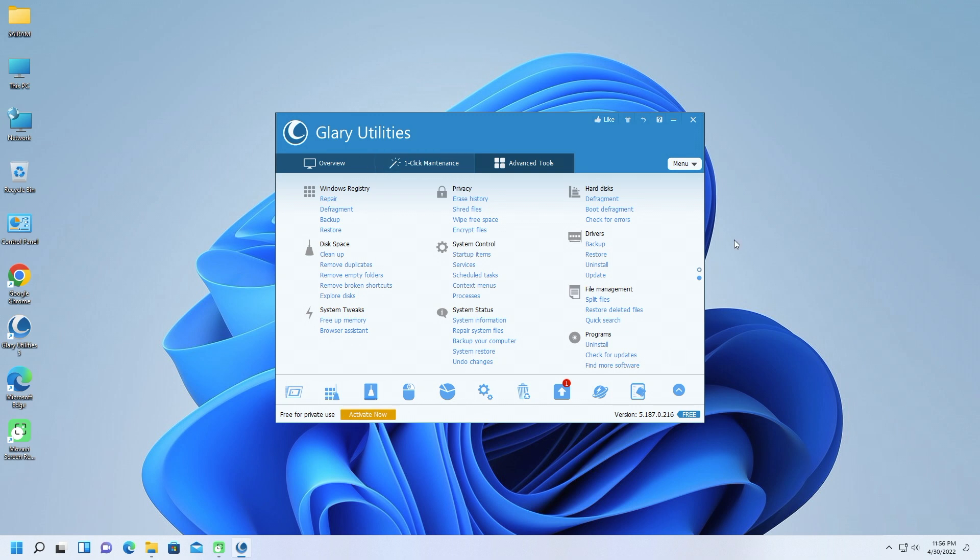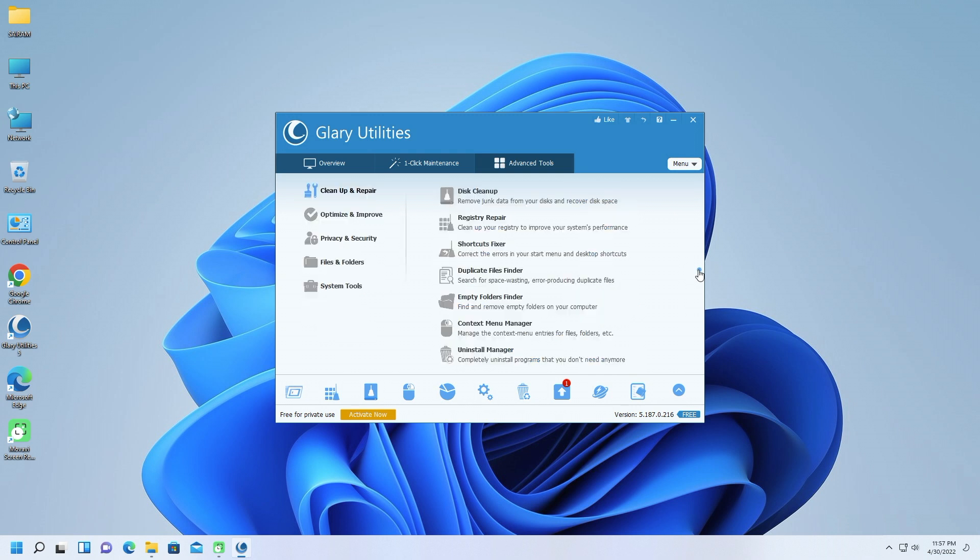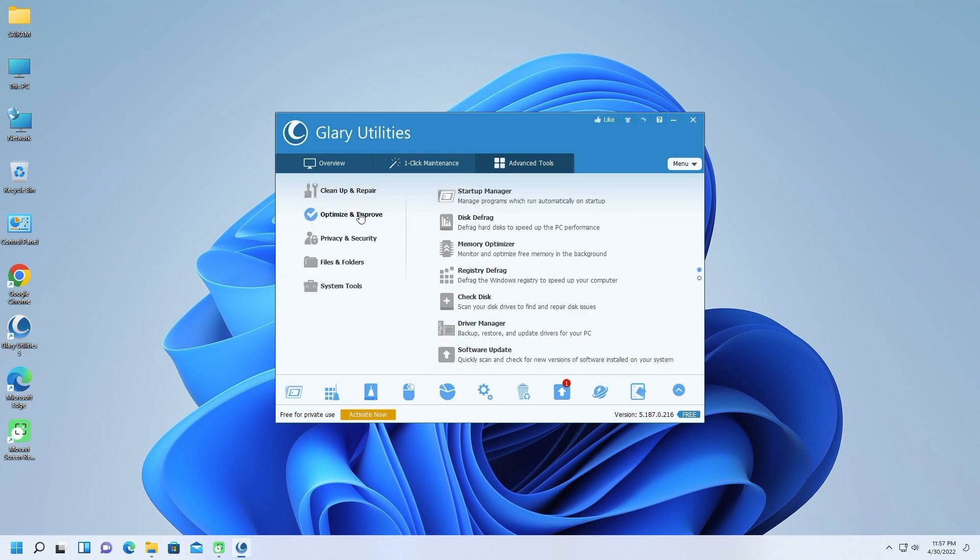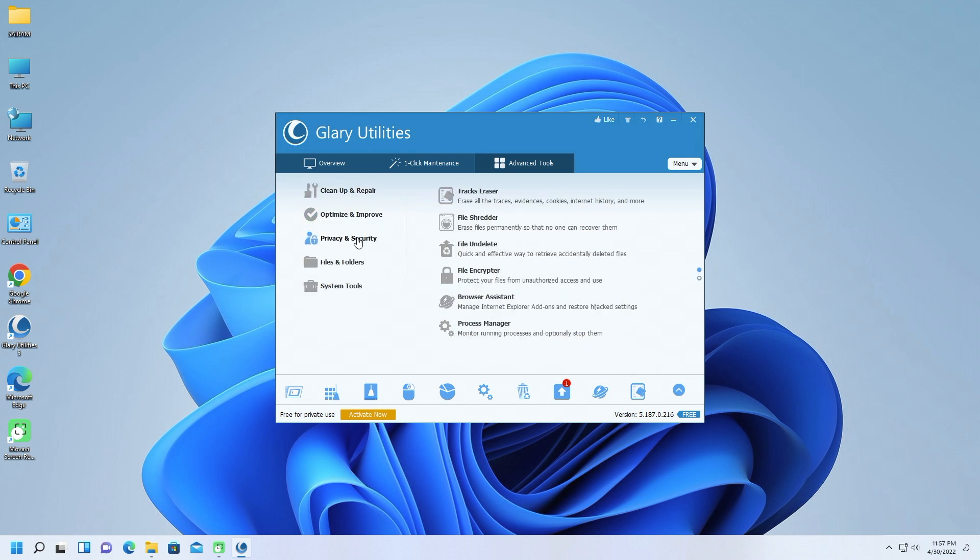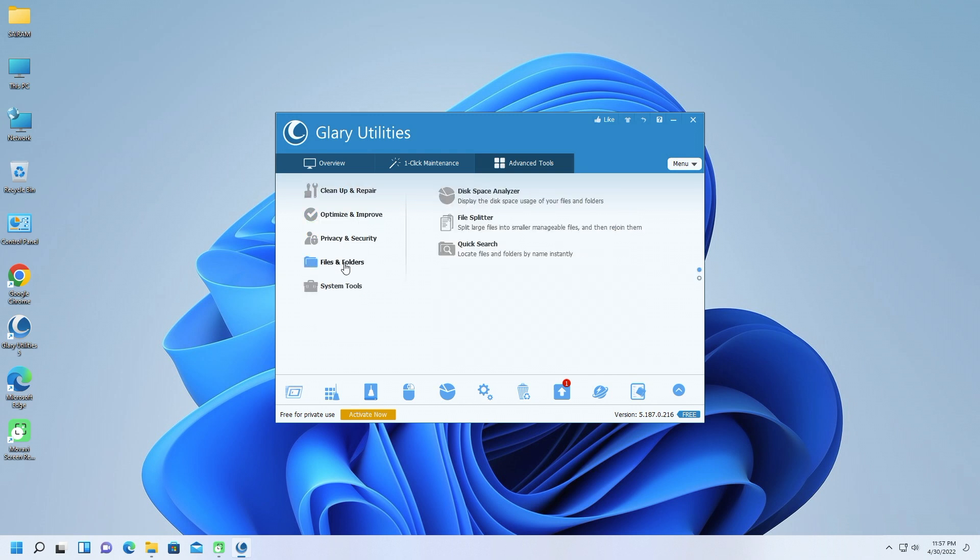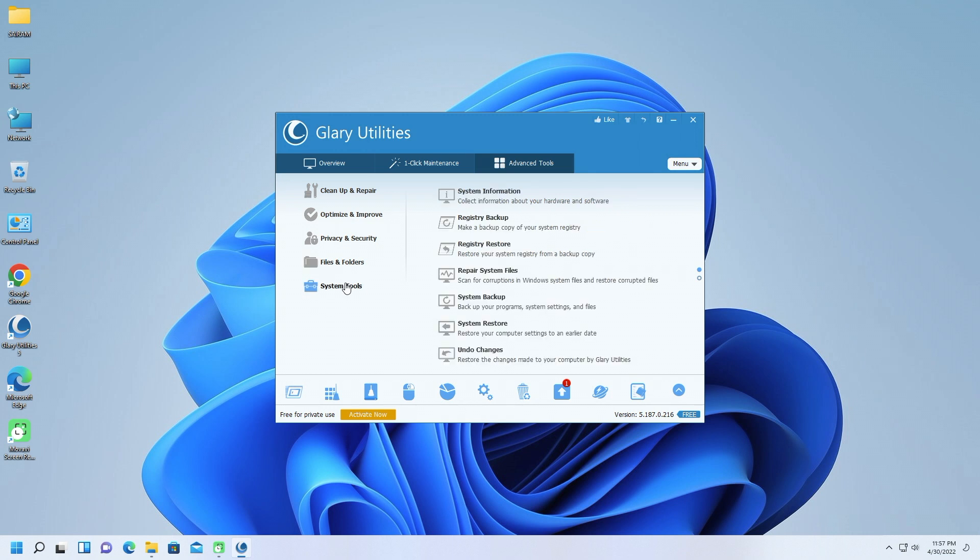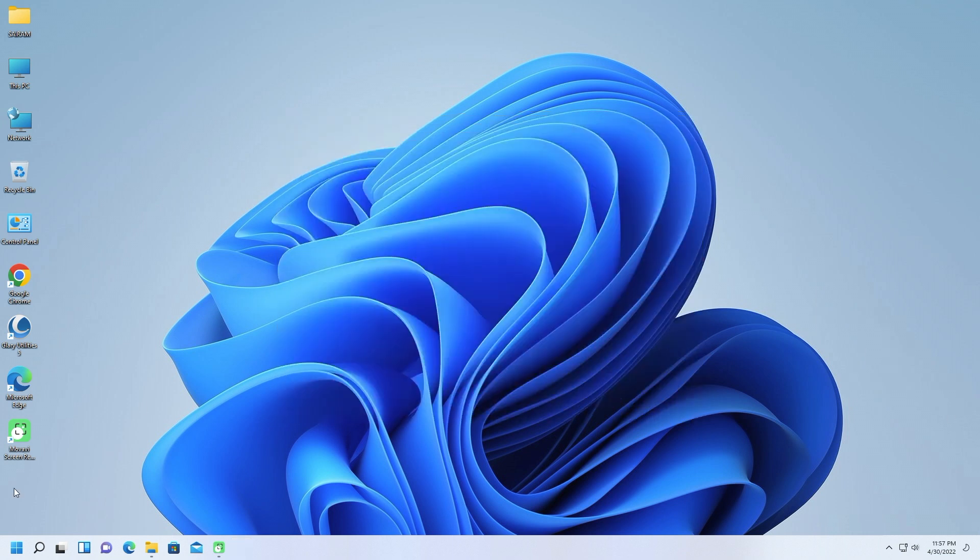Glary Utilities is a capable tune-up utility that invigorates junked-up PCs with its defragmentation, deletion, and boot-up management tools. Still, I wish that the software did more to stand out from the competition.